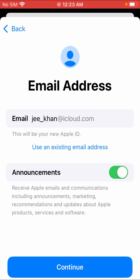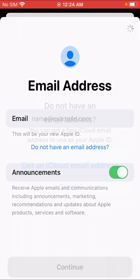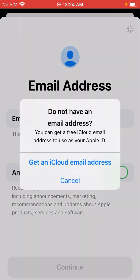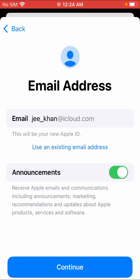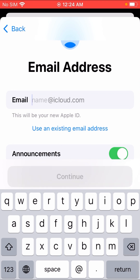You can see here an option like 'G Khan at iCloud.com', and the second one is 'Use an existing email address' — tap on it. Then tap 'Do not have an email address', then tap 'Get an iCloud email address'.